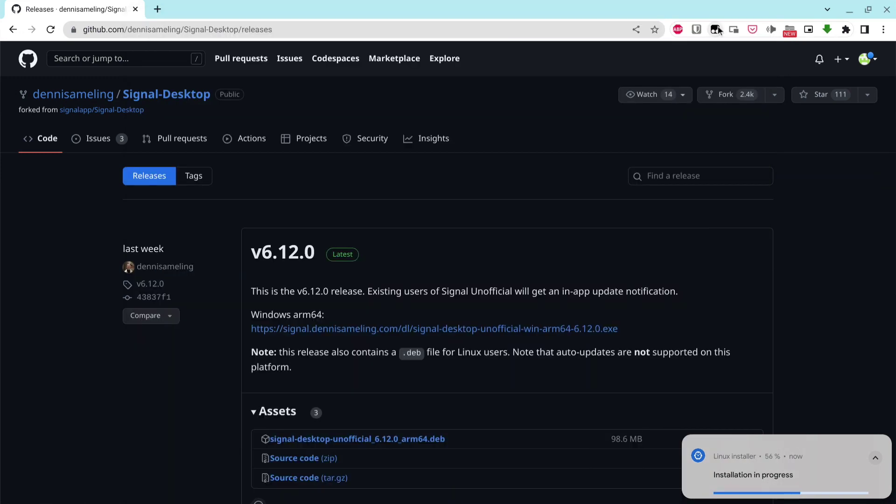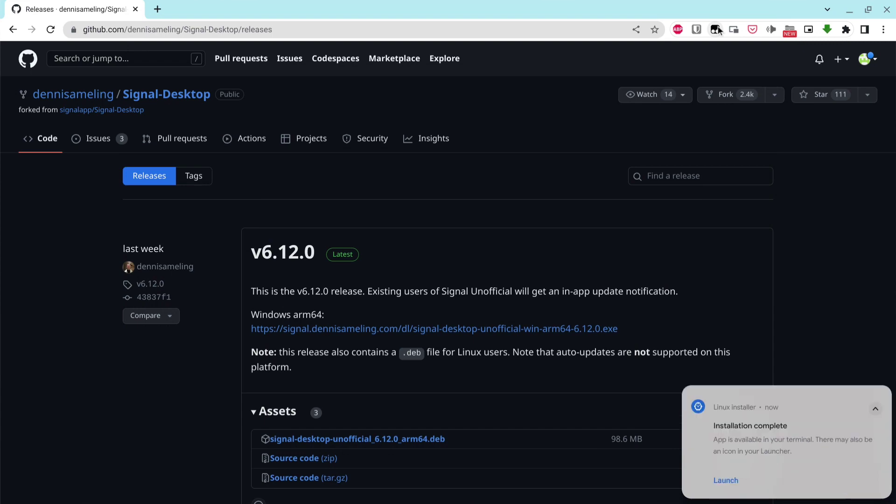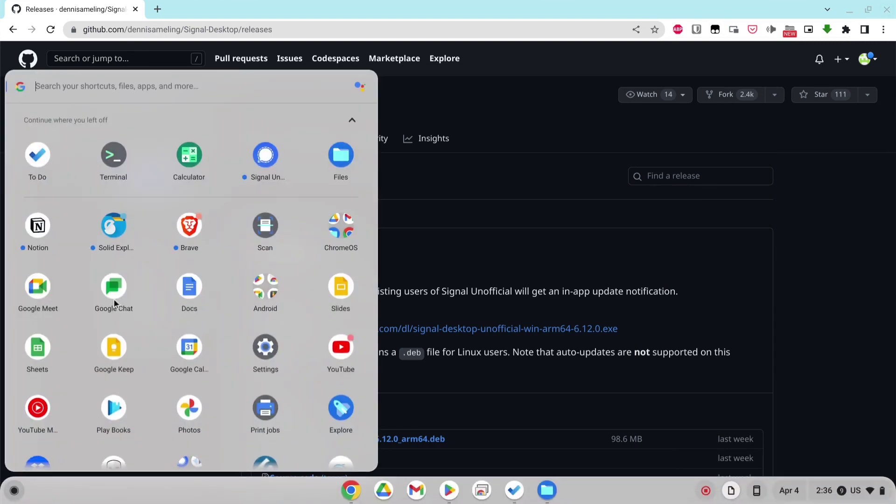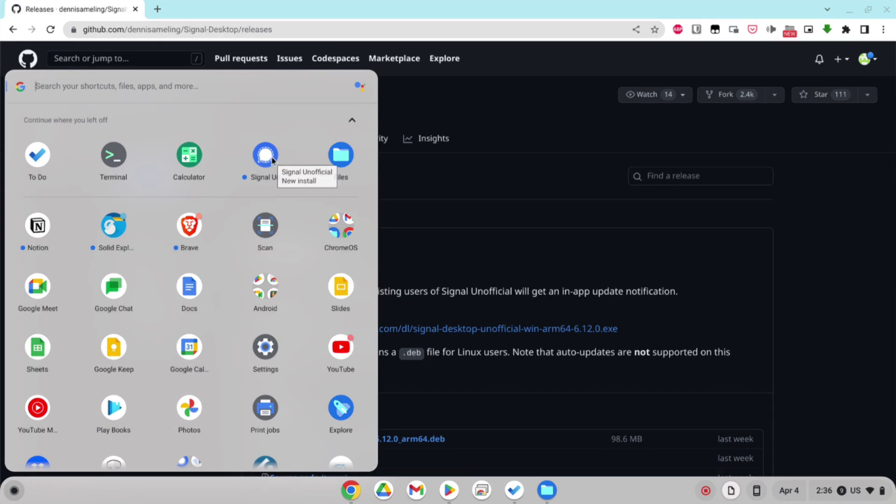When the install is finished, you can now open up the Chrome OS app launcher and the Signal app will now be visible. You can see it here and it is called Signal Unofficial.